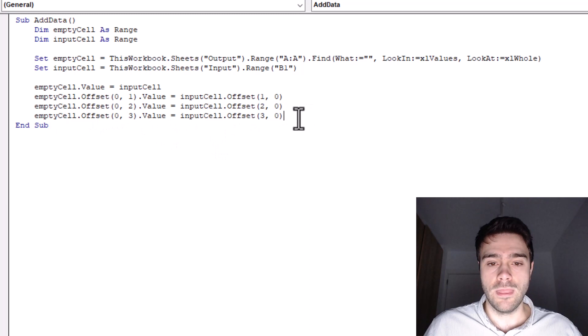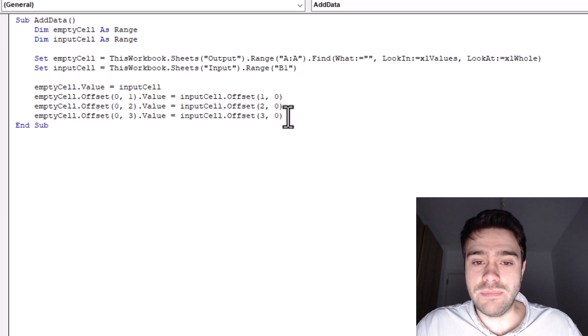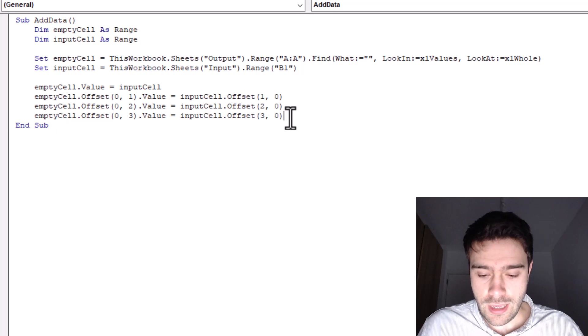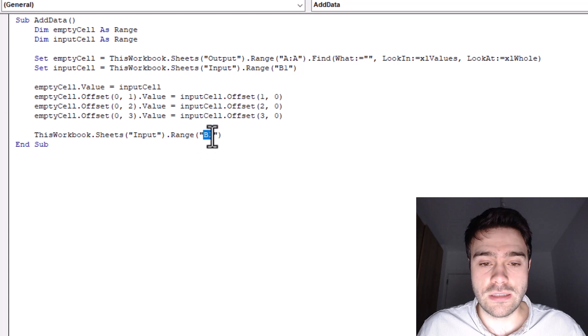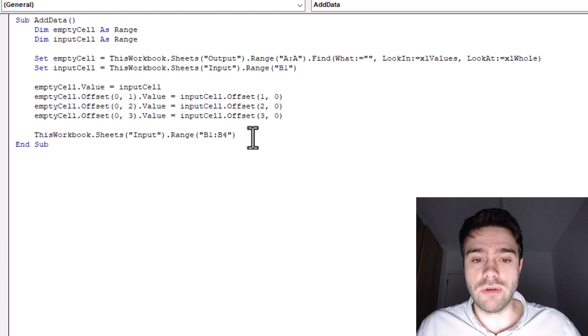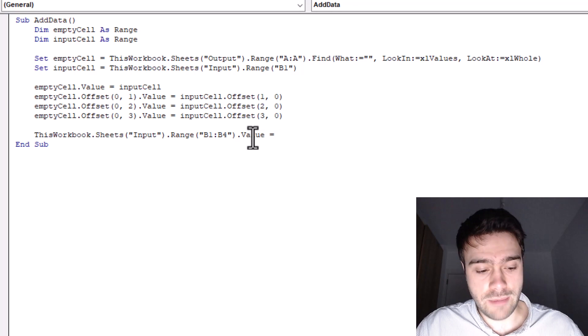One last thing to make our Excel a bit more useful is to clear the inputs when we've added the data. This way we can more easily add new data. So what I will be doing is to copy this code here. And this is the code that we used to reference cell B1 in the input sheet. But in this case, we're not only looking to clear the contents of cell B1, we want to clear all of the input fields. So that goes from B1 to B4. Right? So the range from B1 to B4. Well, the values of those cells, they need to be empty. So equal to two double quotation marks, meaning nothing. Okay, so we've completed our add data function.